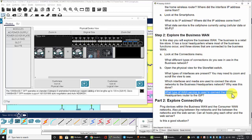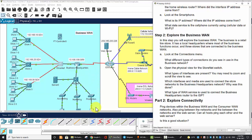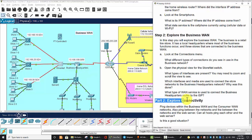What type of WAN service is used to connect the business headquarters router to the ISP? It's a serial connection — you can see the serial DCE and serial DTE connections.